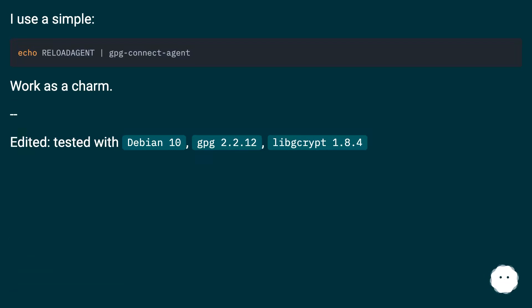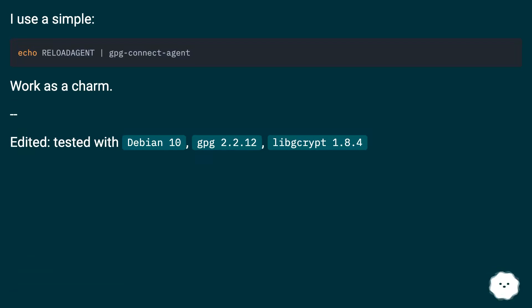I use a simple: echo RELOADAGENT | gpg-connect-agent. Works as a charm. Edited, tested with Debian 10, GPG 2.2.12, libgcrypt 1.8.4.